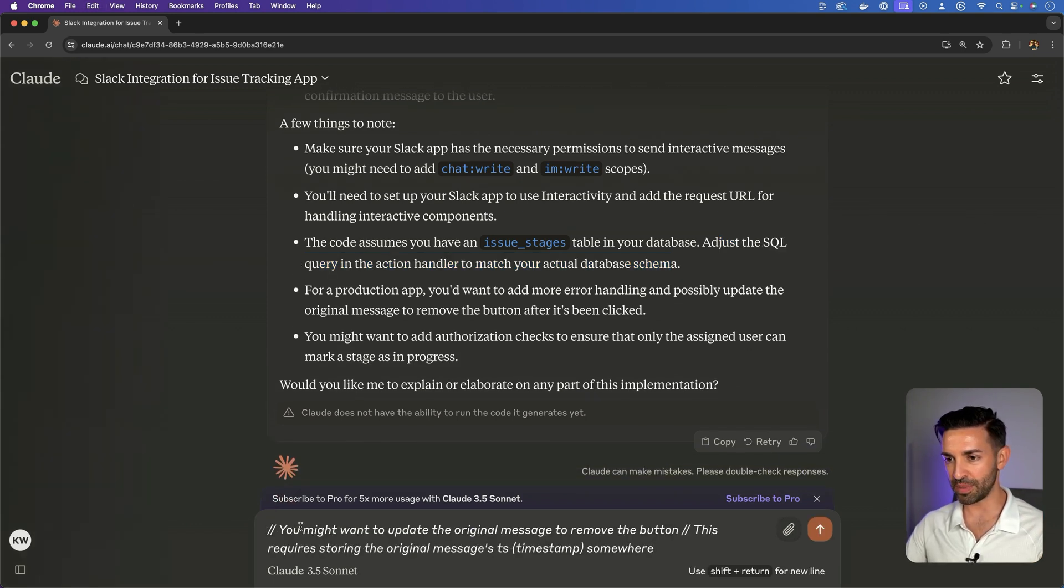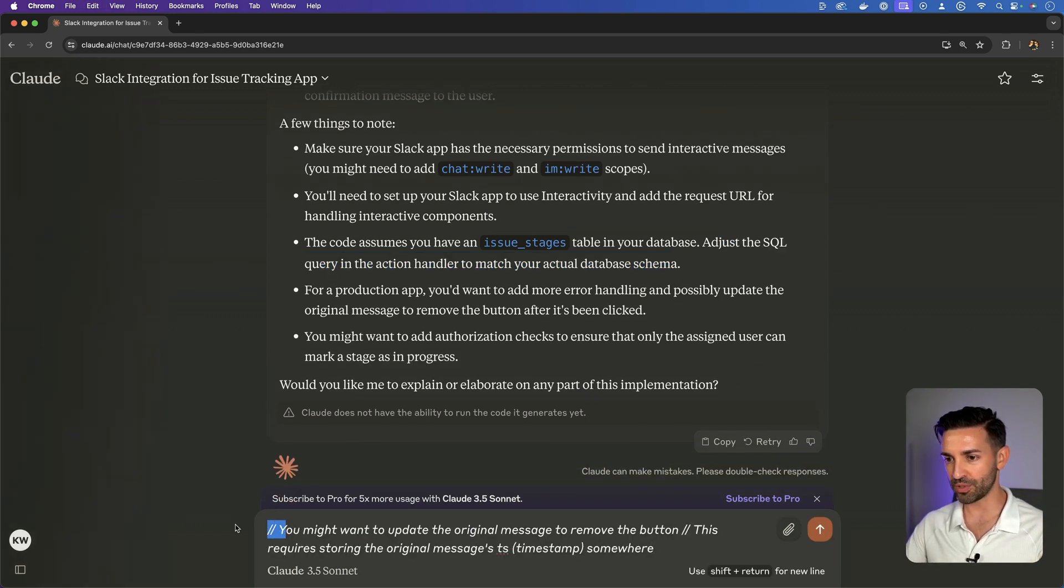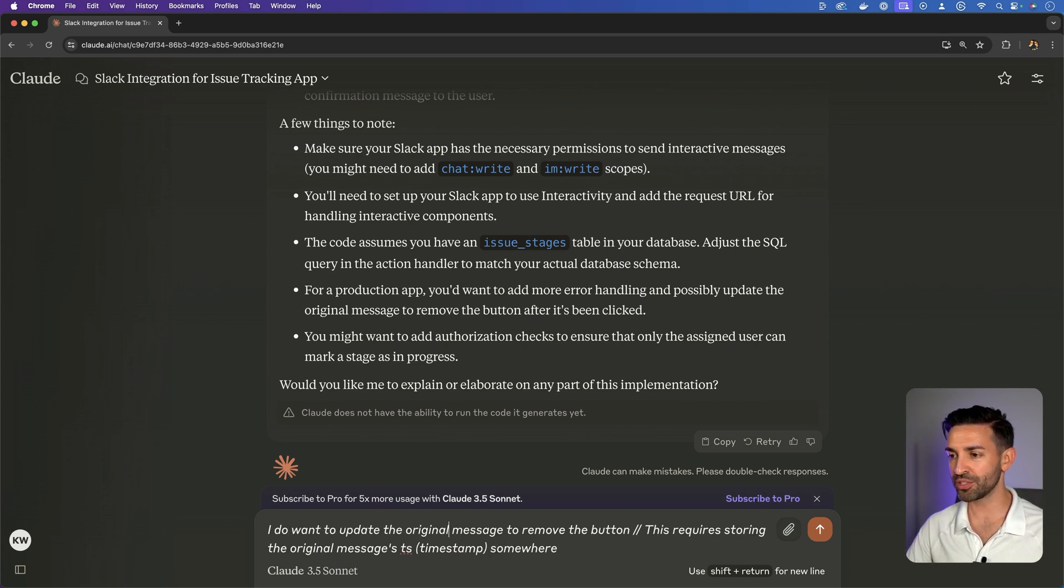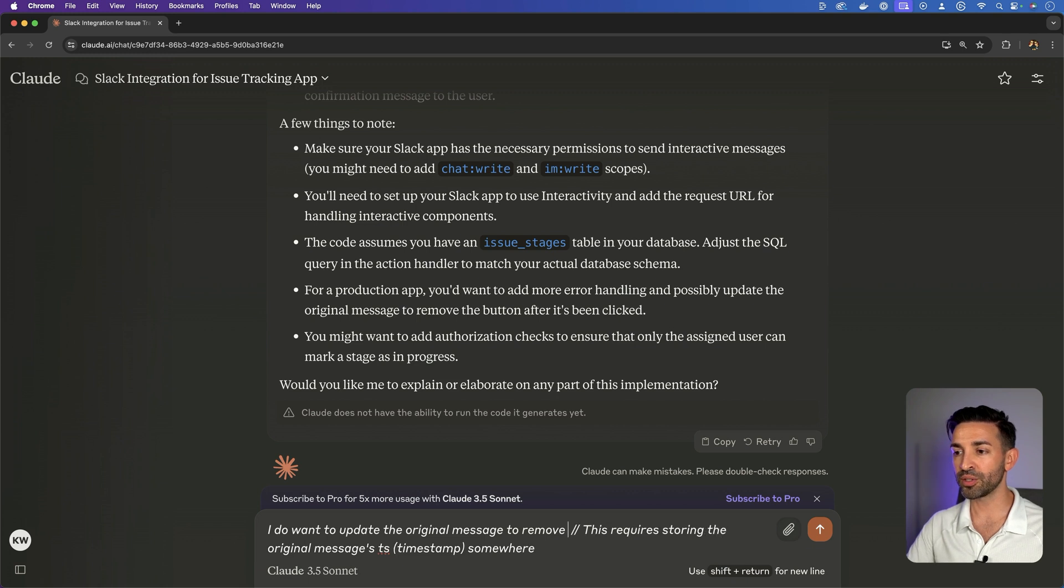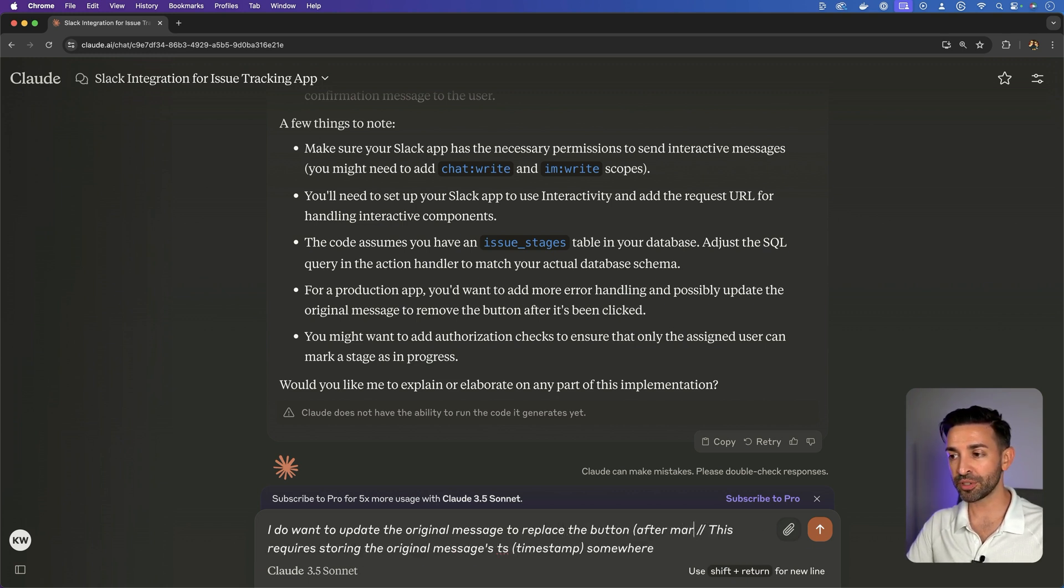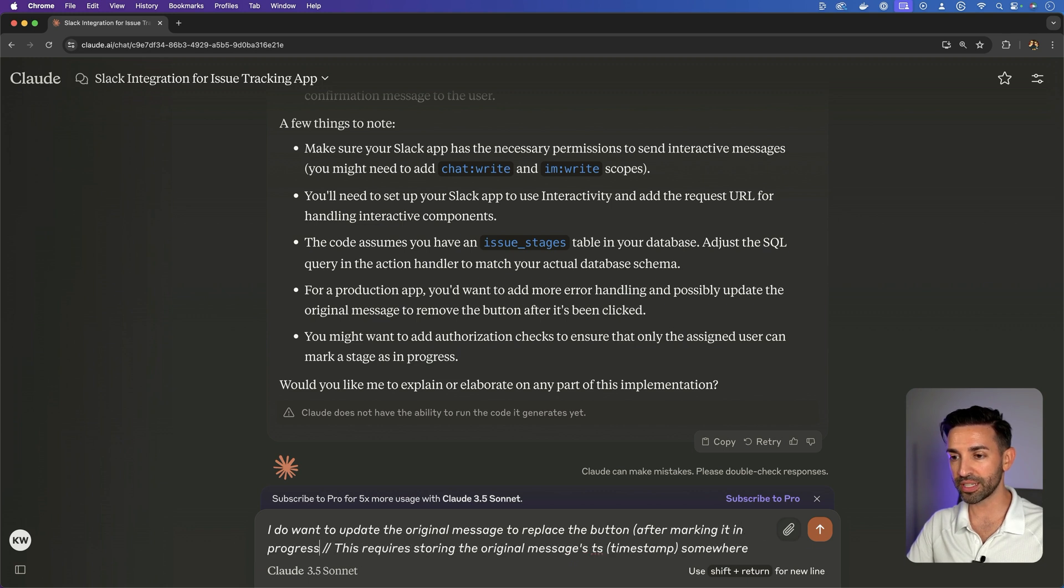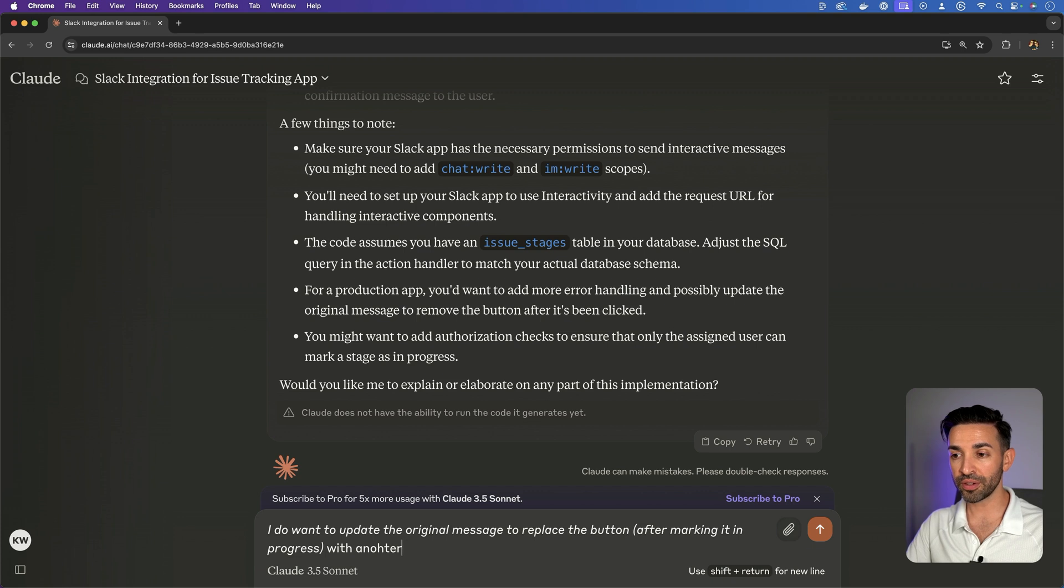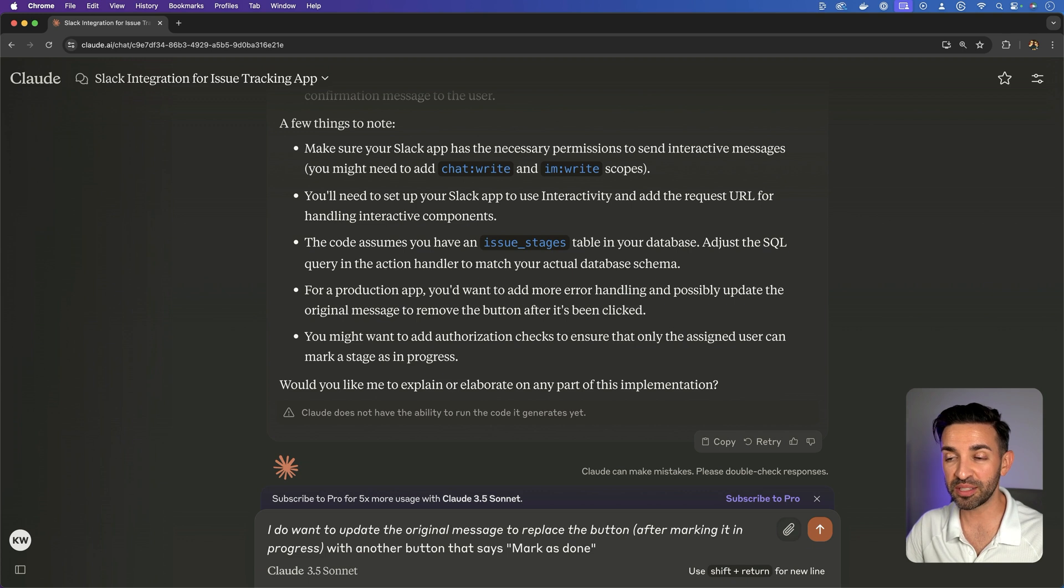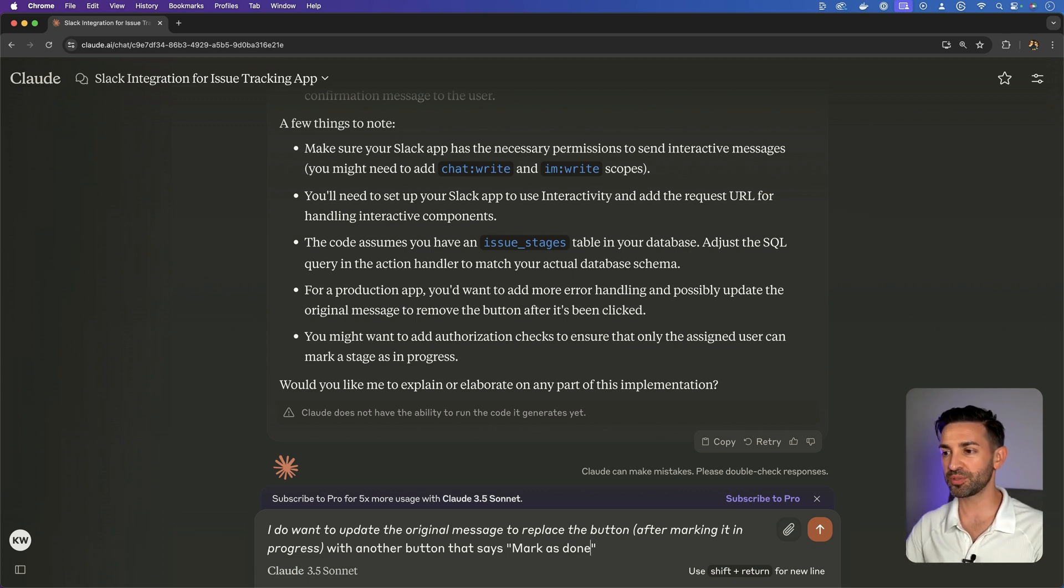So let's feed it back its own suggestion here. I do want to update the original message to replace the button after marking it in progress with another button that says mark as done. You know, this is an interesting point. I still find myself not wanting to bother AI. It's almost like I treat it as a human. Like, oh, I don't want to ask too many questions. It'll get tired of me.